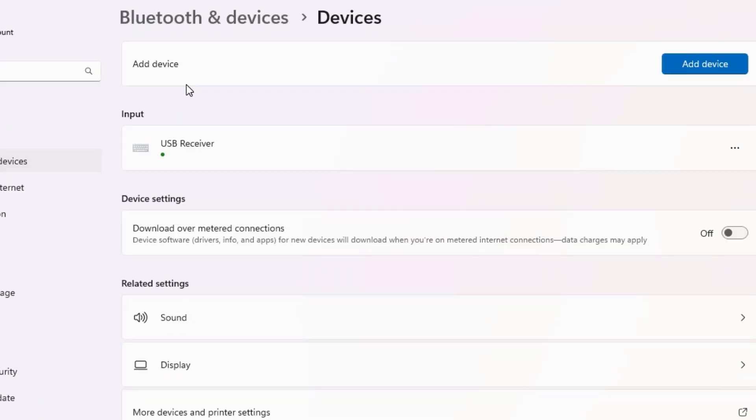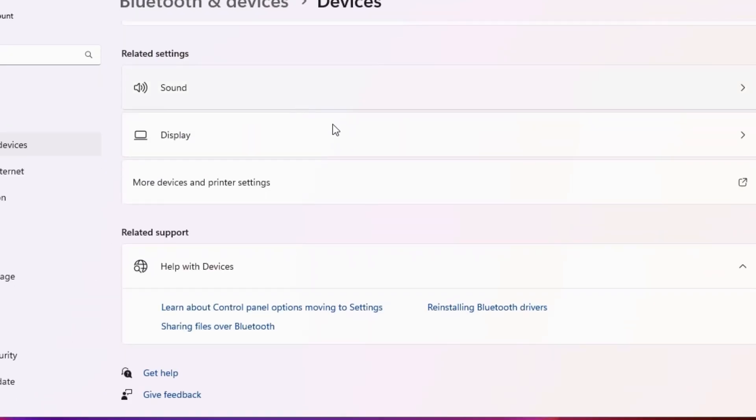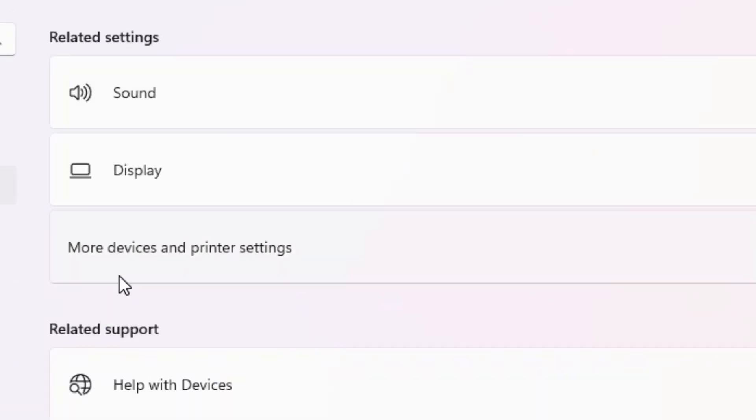In devices here we find many options. Scroll down. Go to the bottom of the page. Here we find more devices and printer settings. Click here.